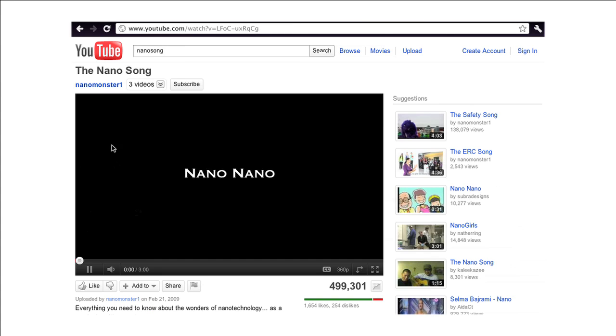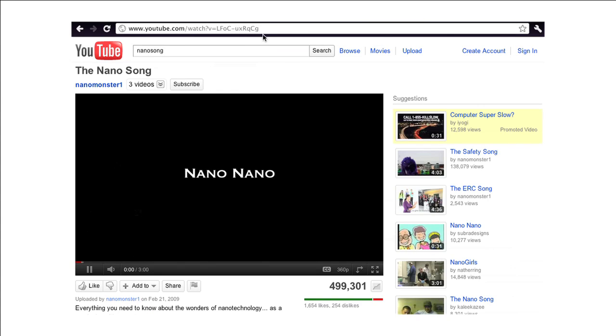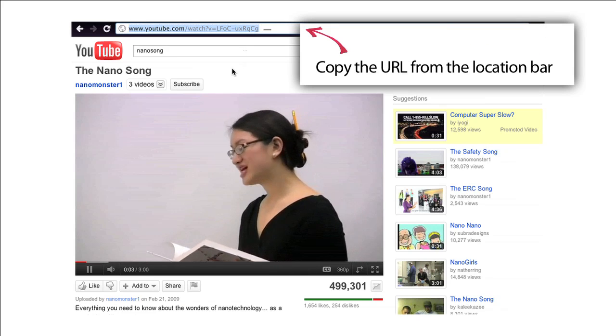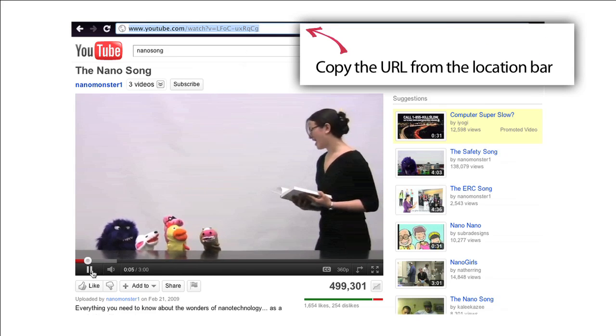Once you've picked out a video on YouTube, copy the URL from the location bar of your web browser.